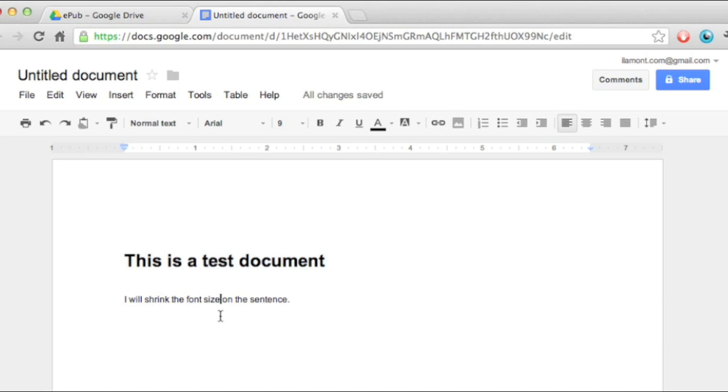You can also do lots of other tricks like adding images, adding links. So, let's say I want to have a link to Google.